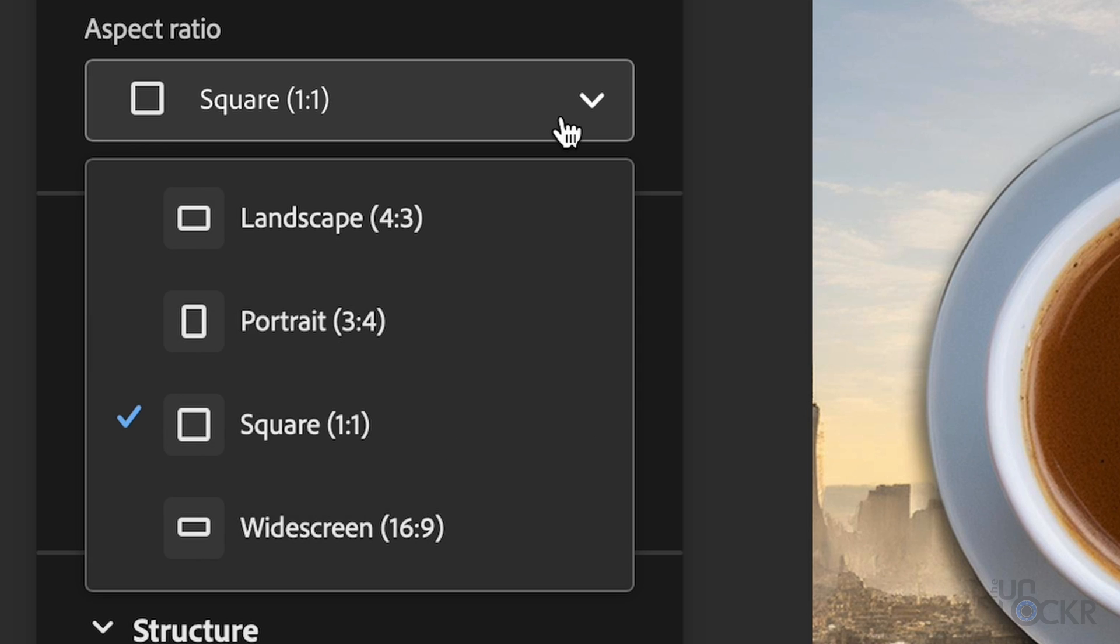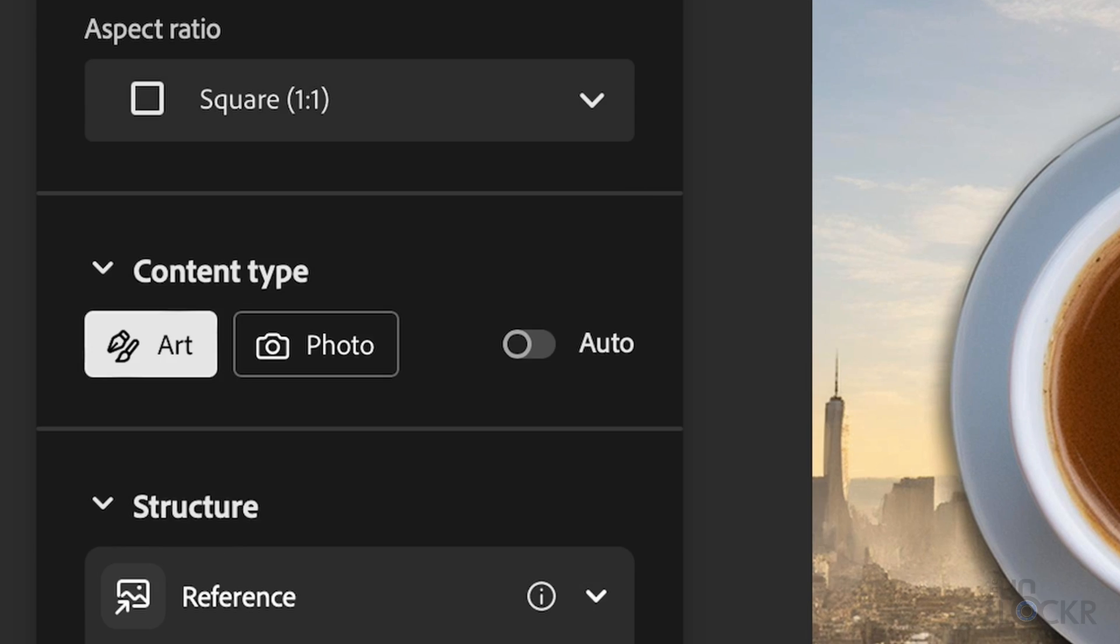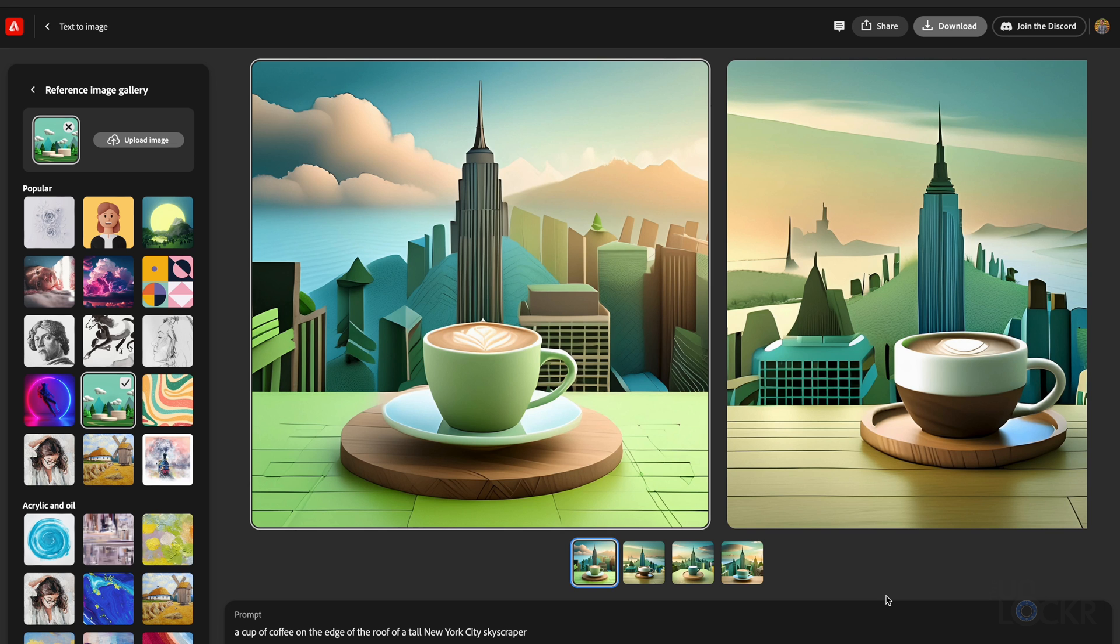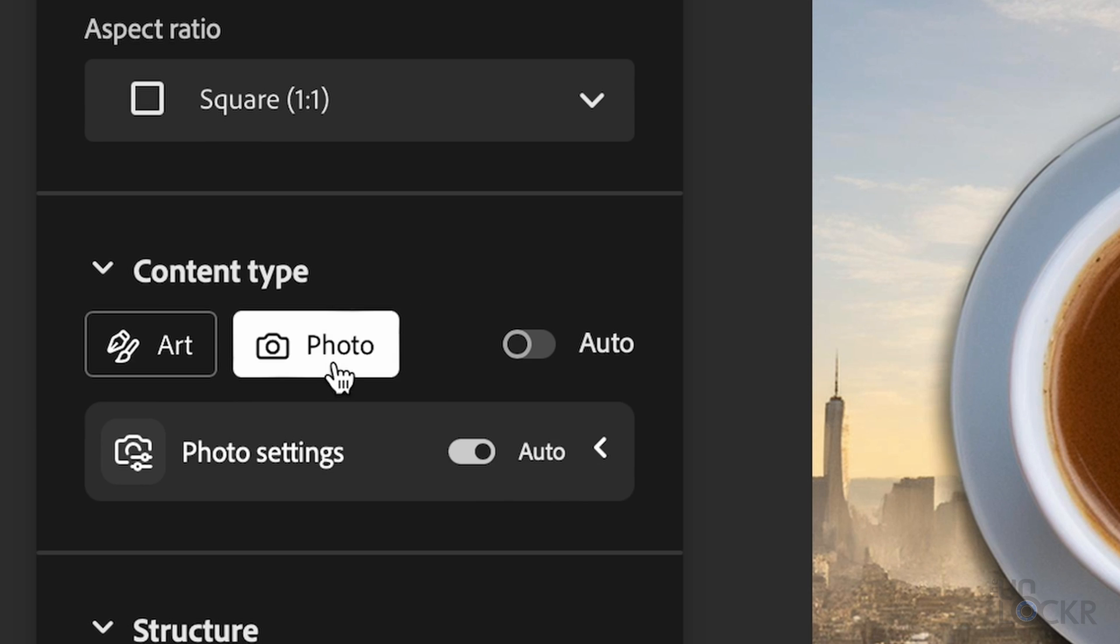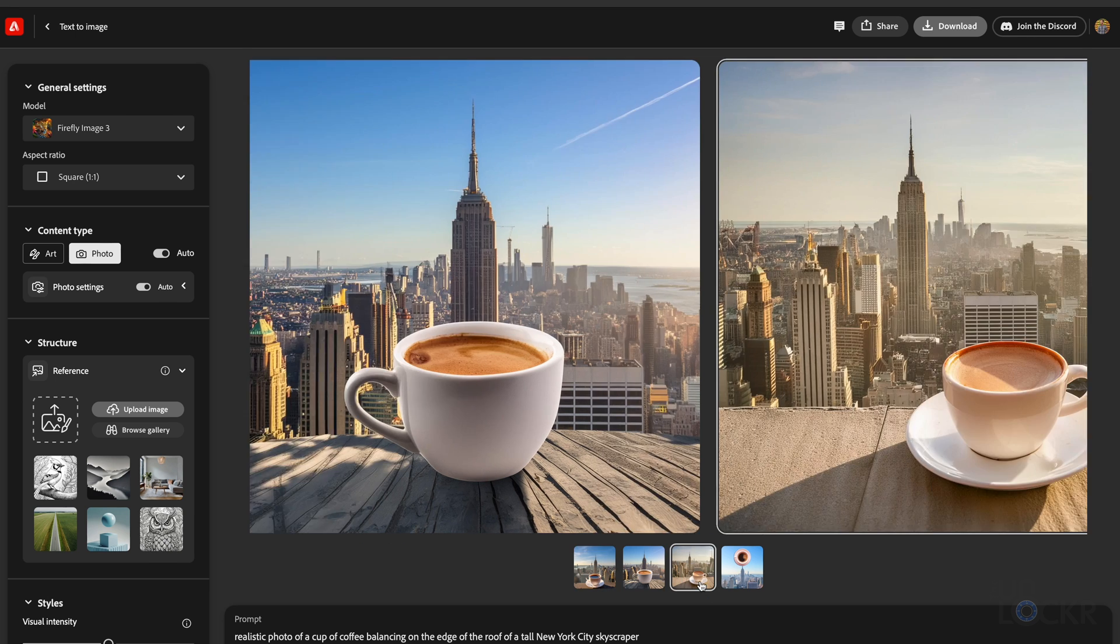Then we have aspect ratio for the image itself that it's going to generate, maybe square for Instagram or 16 by 9 for a still in a video. Content type allows you to choose between an illustration, art as it calls it, or a photo, aka something more realistic.